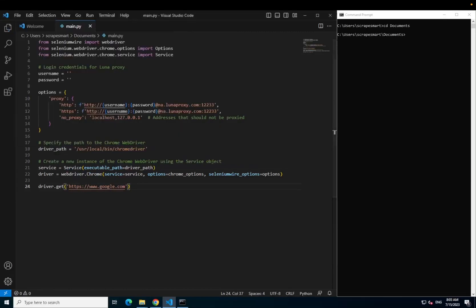To give you an overview of this Python file, we first import the Selenium web driver, options and service. We then set our proxy options using the authentication which I will show you in the next step.